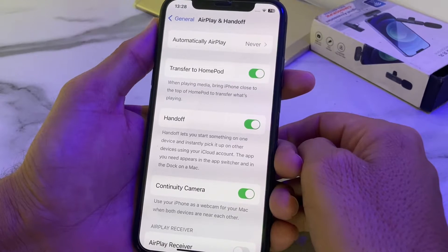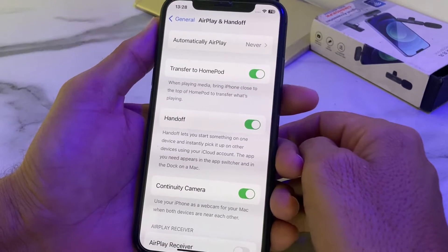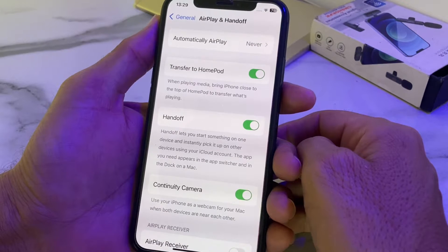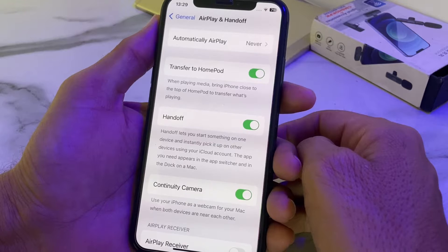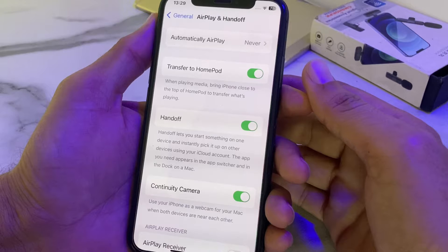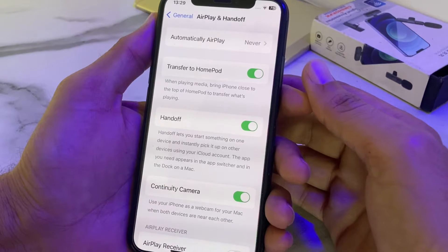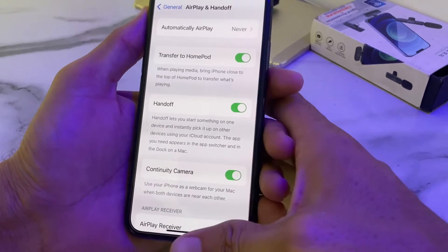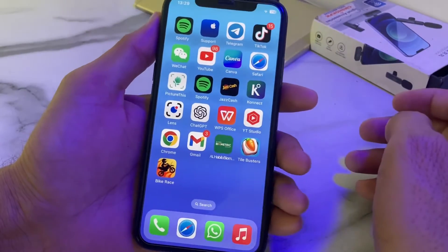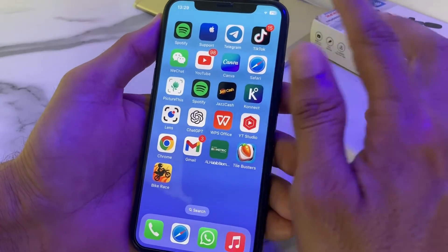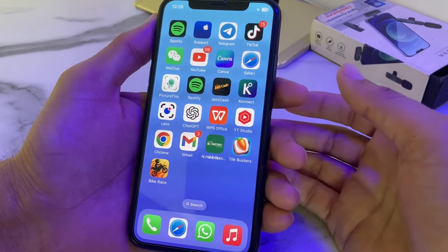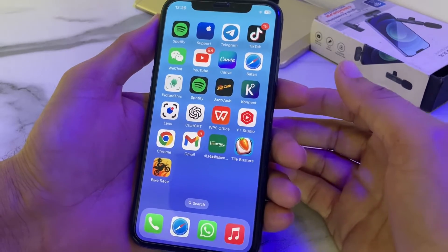Hello everyone, welcome back. In this video I'll show you how you can fix the issue where screen recording is not available when you are using AirPlay on your iPhone or iPad device. If you're having this type of issue, this video will show you how to fix it. So now let's get started.